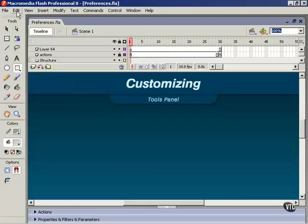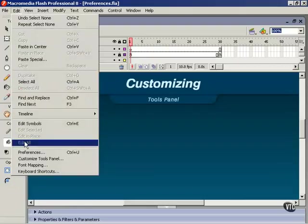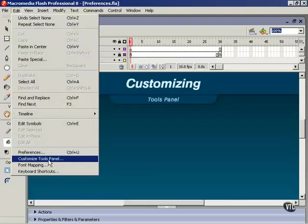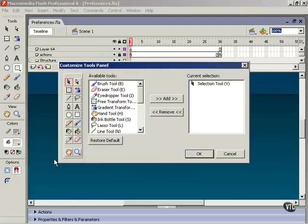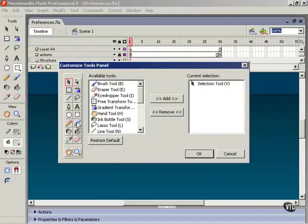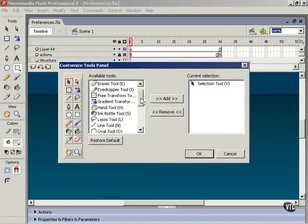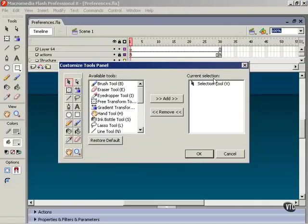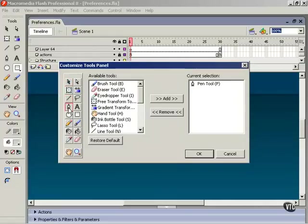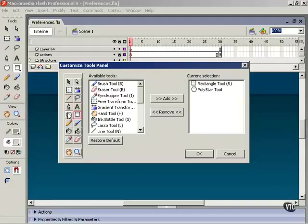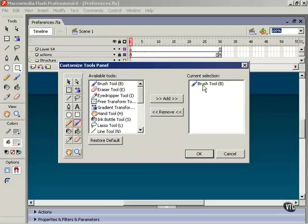If this is the case, choose Edit and Customize Tools Panel. Here we have a graphic representation of the tools panel on the left, a list of available tools, and a current selection box. How this works is we select a button on the left, and when we select a button its outline changes to red. Then we can either remove the current tool attached to that button or add new ones.